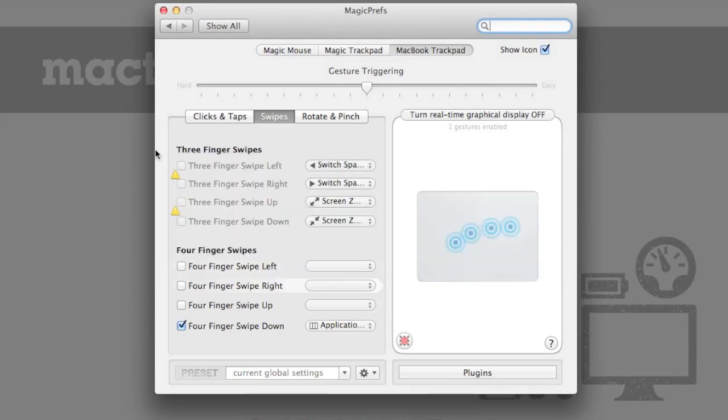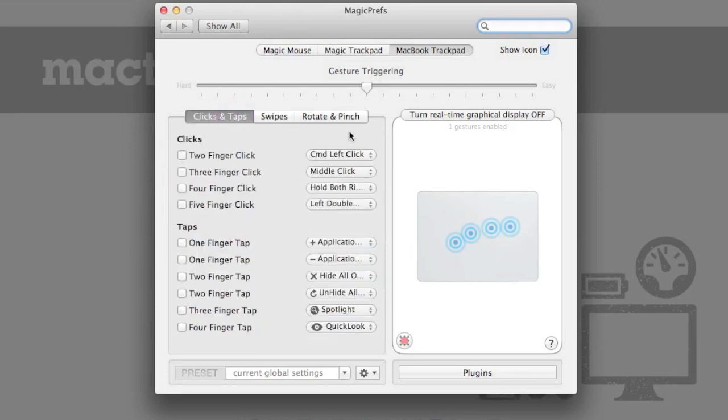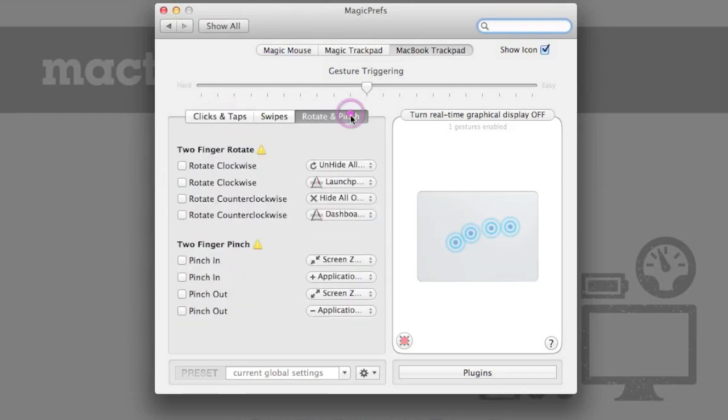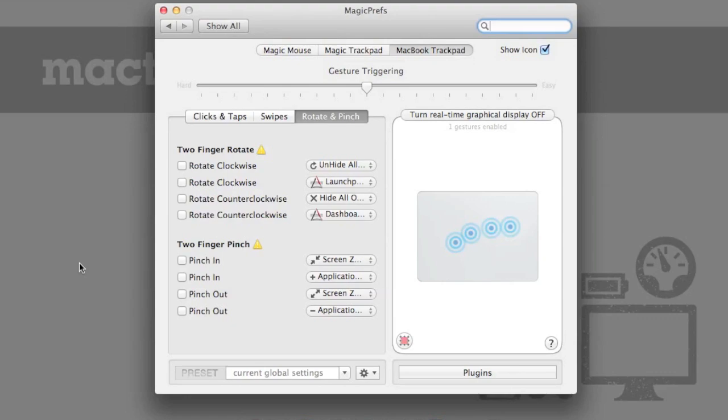So that's just a few of the things that Magic Prefs can enable your mouse or trackpad to do. Of course, I would encourage you to poke around and see some of the other features. You can do things like plug-ins, you can set presets. So it's free to download, and I would encourage you to give it a shot and see what you can make it do that will fit your workflow.